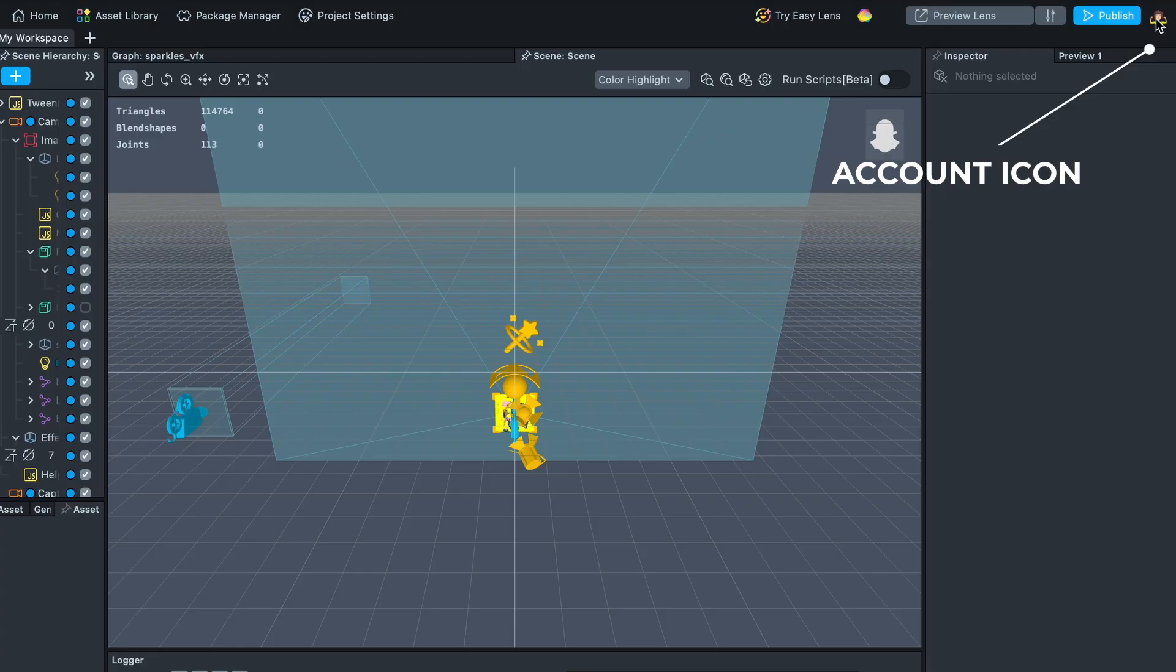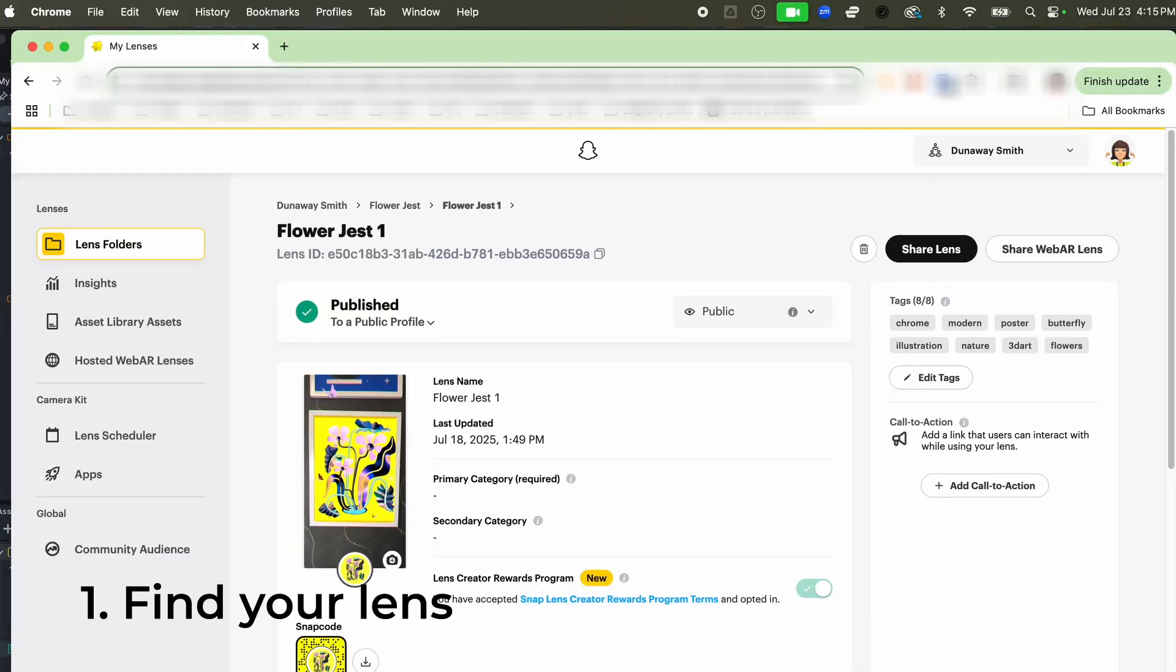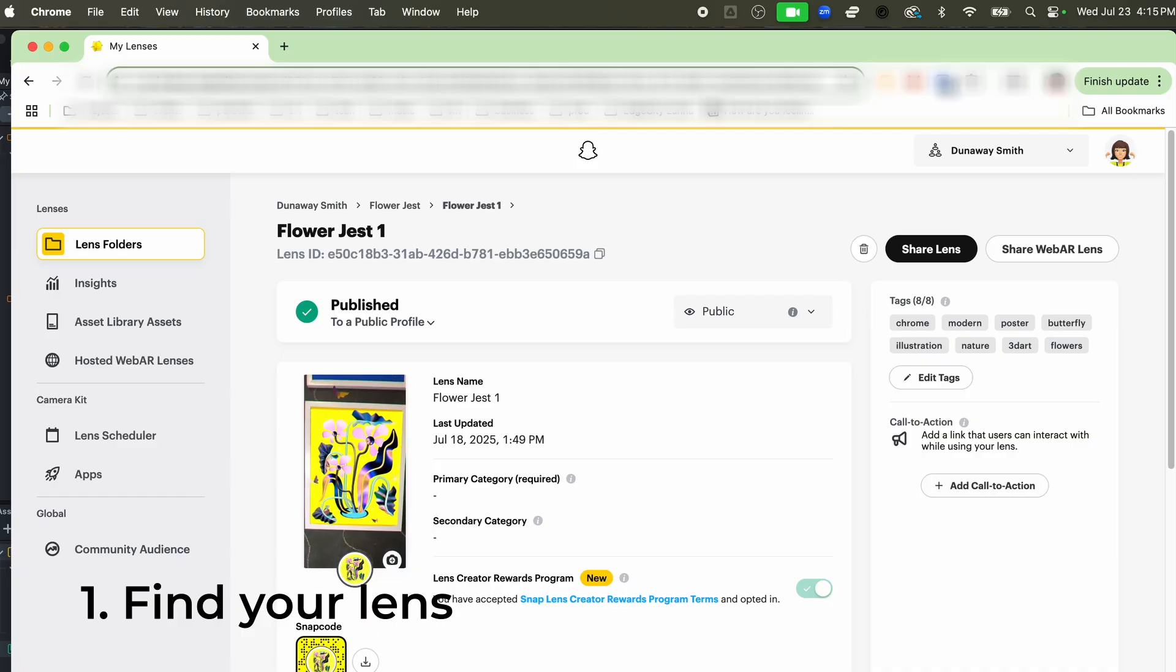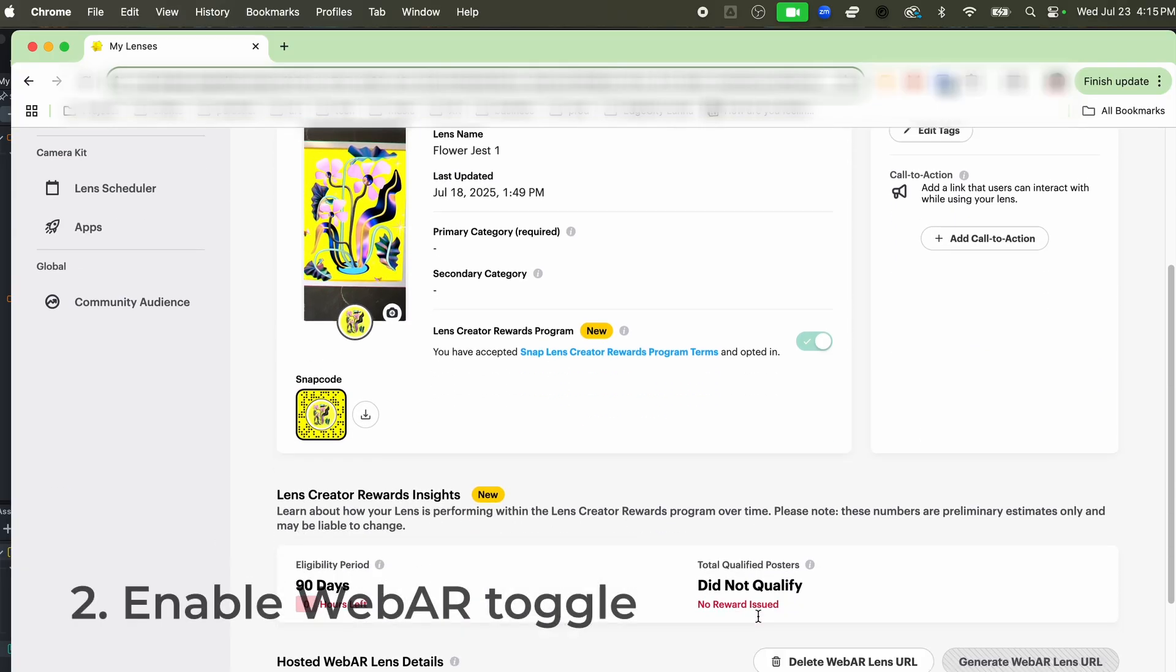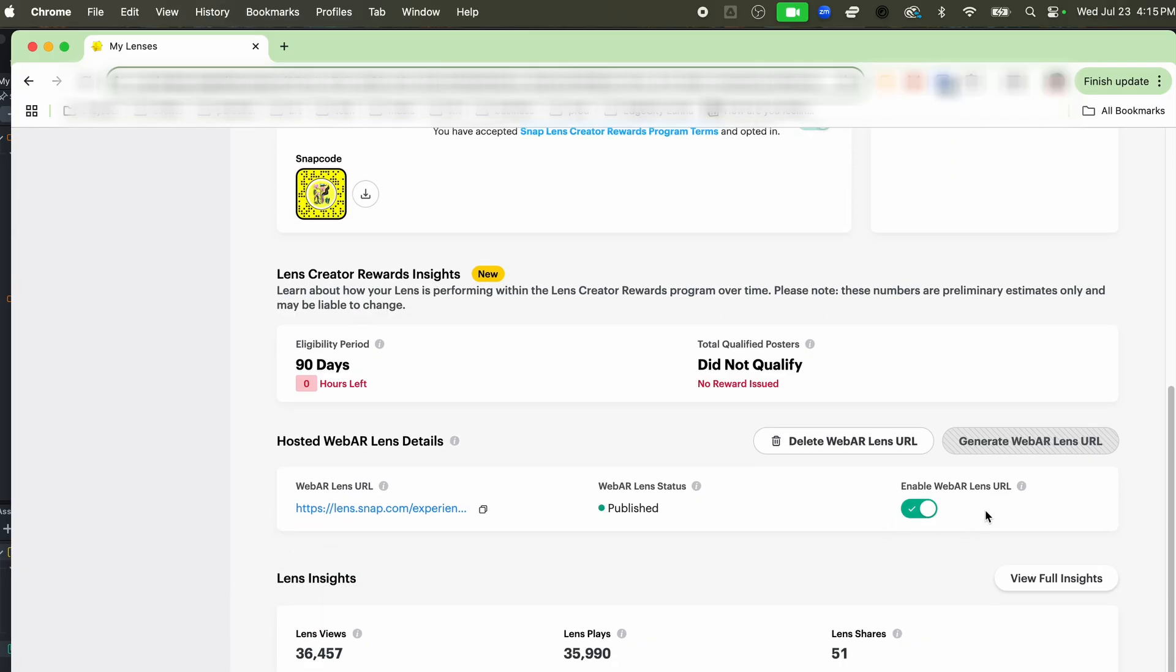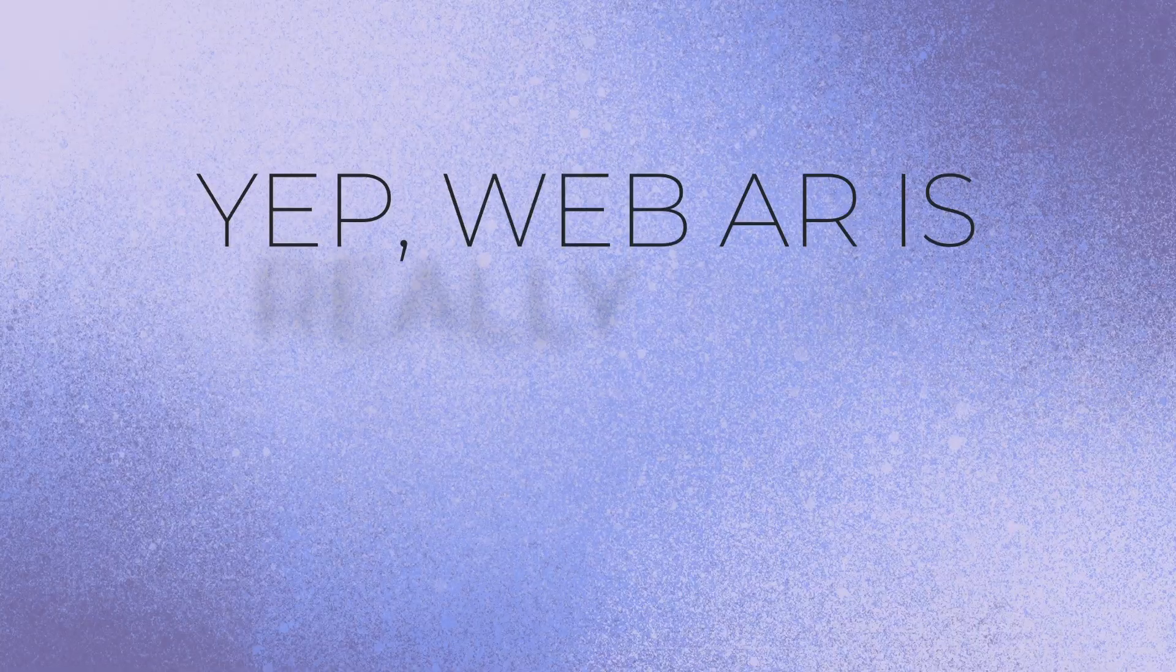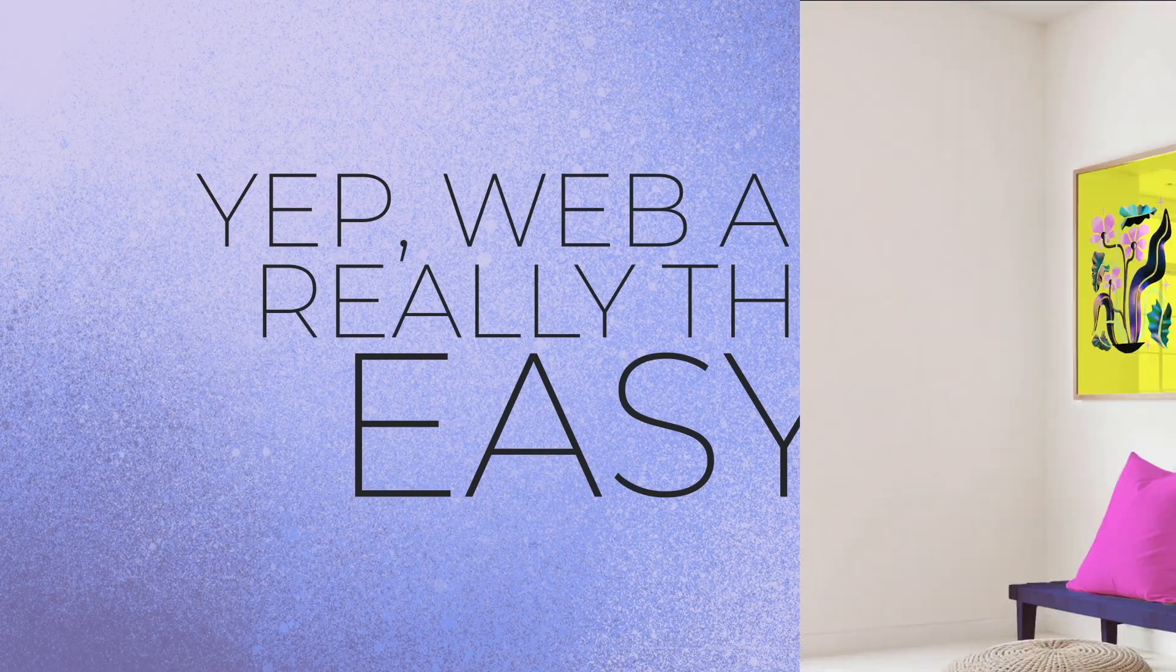To access your dashboard, an easy way to do it is just to click on the account icon in the upper right hand corner of Lens Studio. Navigate to the lens that you have just published, and once you drill down you're actually going to be able to see here where it says 'Enable Web AR Lens URL' under the Hosted Web AR section. Just click that on and it's going to automatically give you a URL which you can then send to people so that they can actually try your experience. Yeah, Web AR is really that easy.